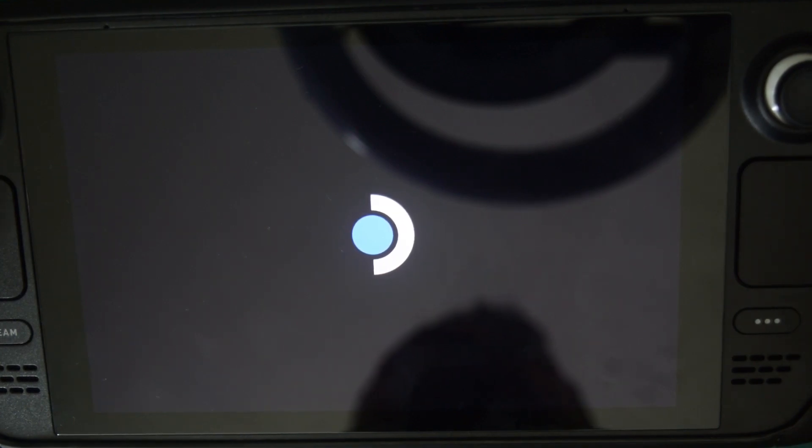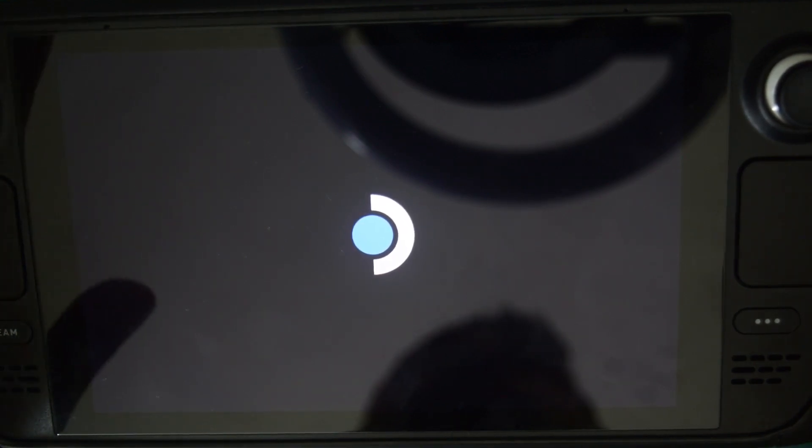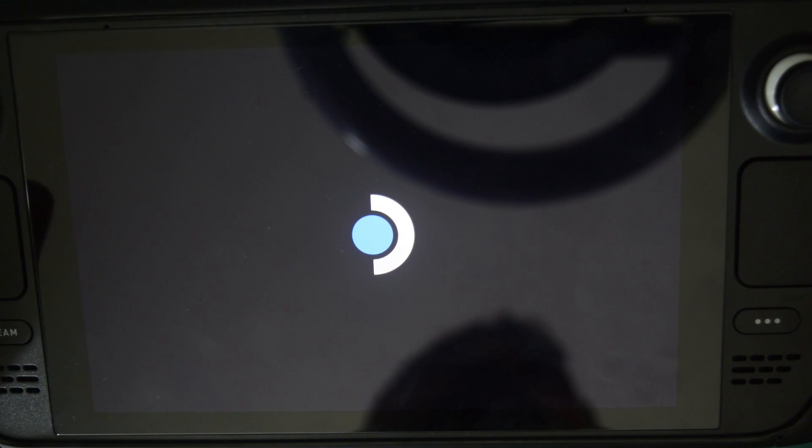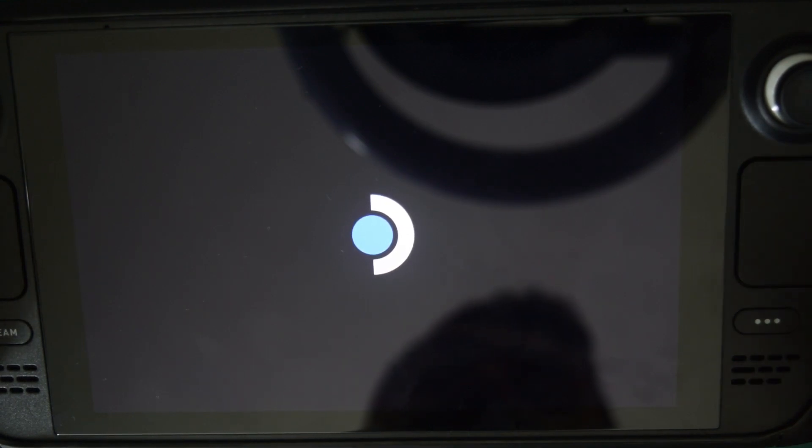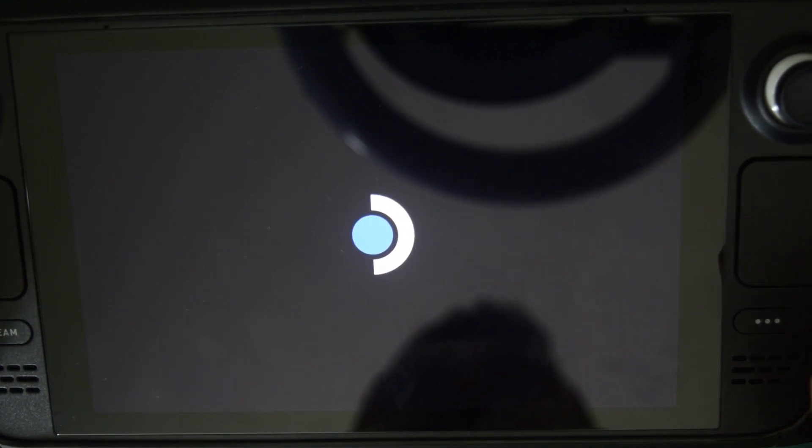If you are doing this for the first time, it will take some time and over the time it will keep loading much faster. So don't worry about it. It will take some time to load.